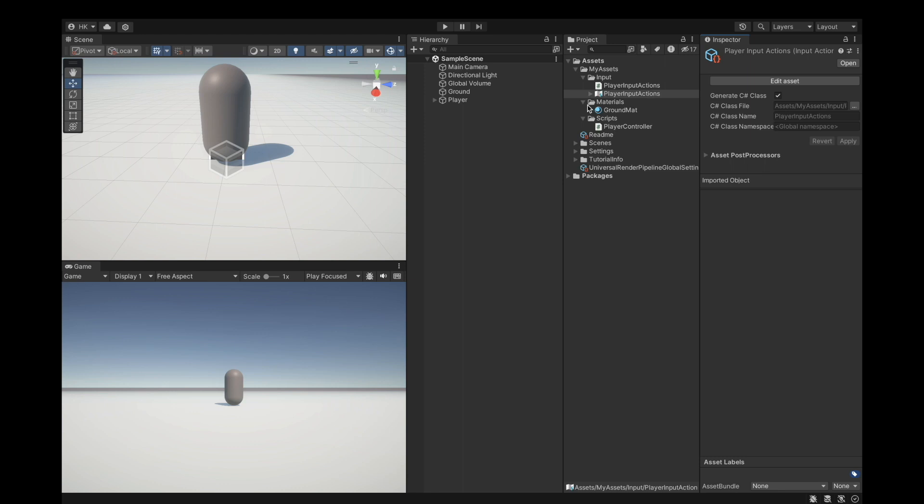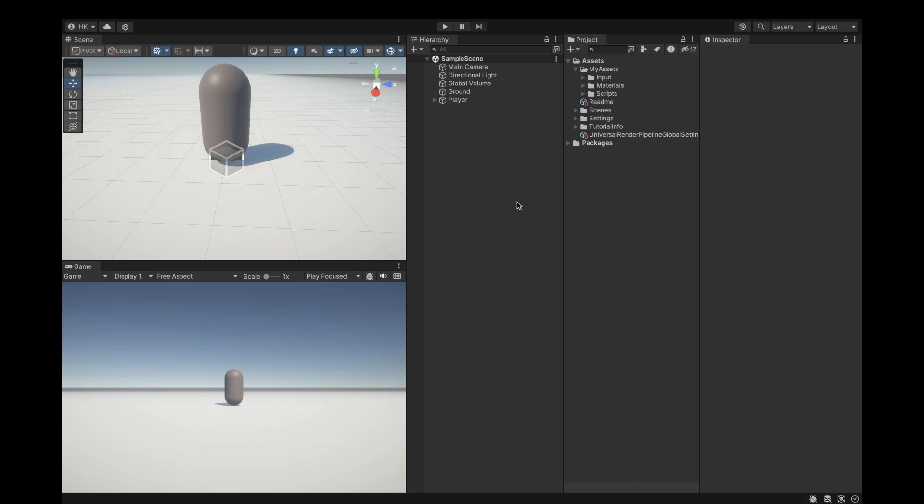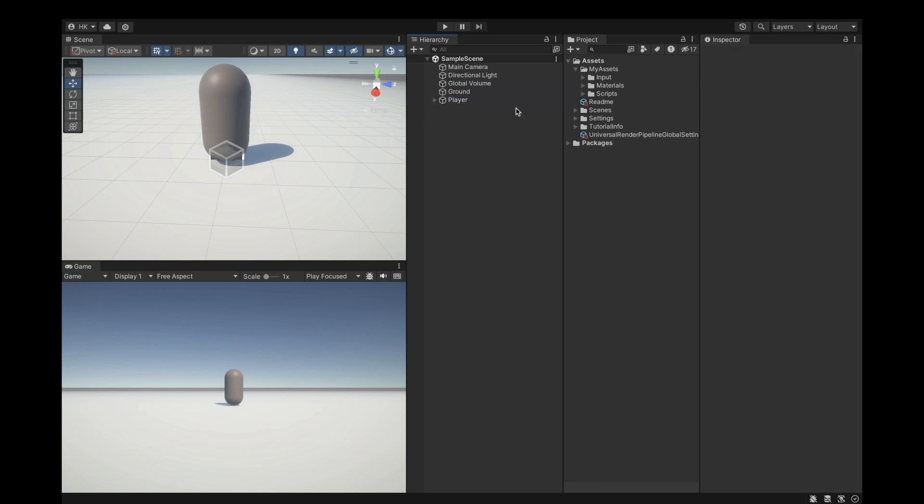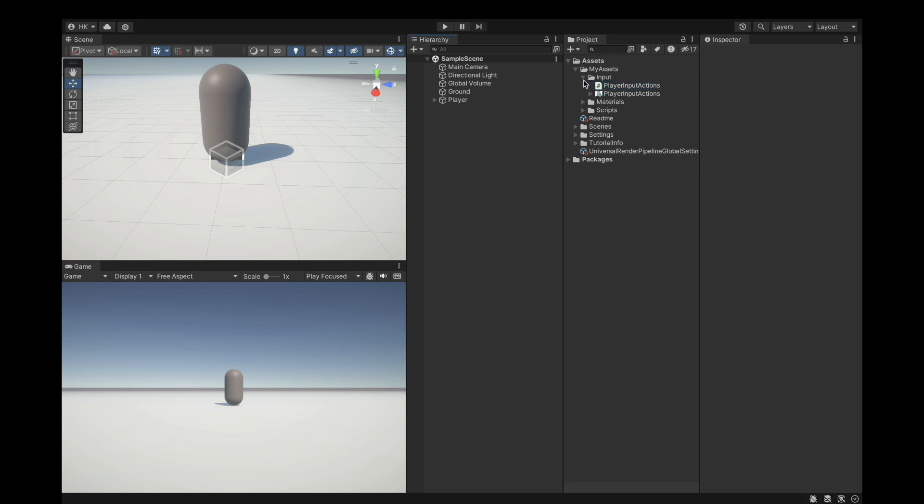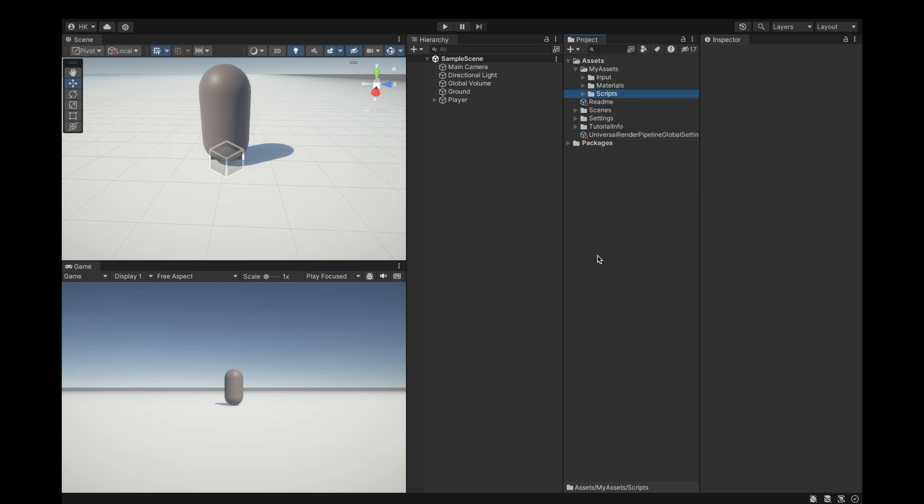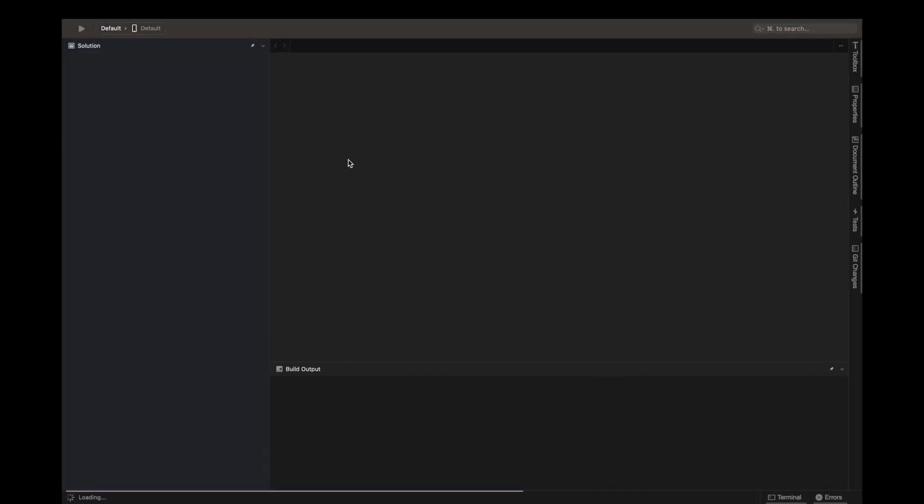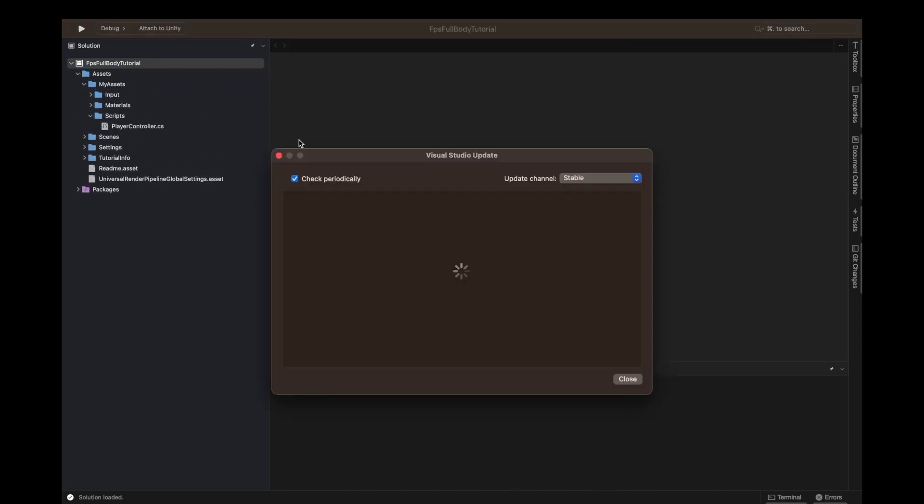Let's edit our script. I'll right click and say open C# project. Now we can see this option open C# project. In assets, my assets, scripts, we have the player controller.